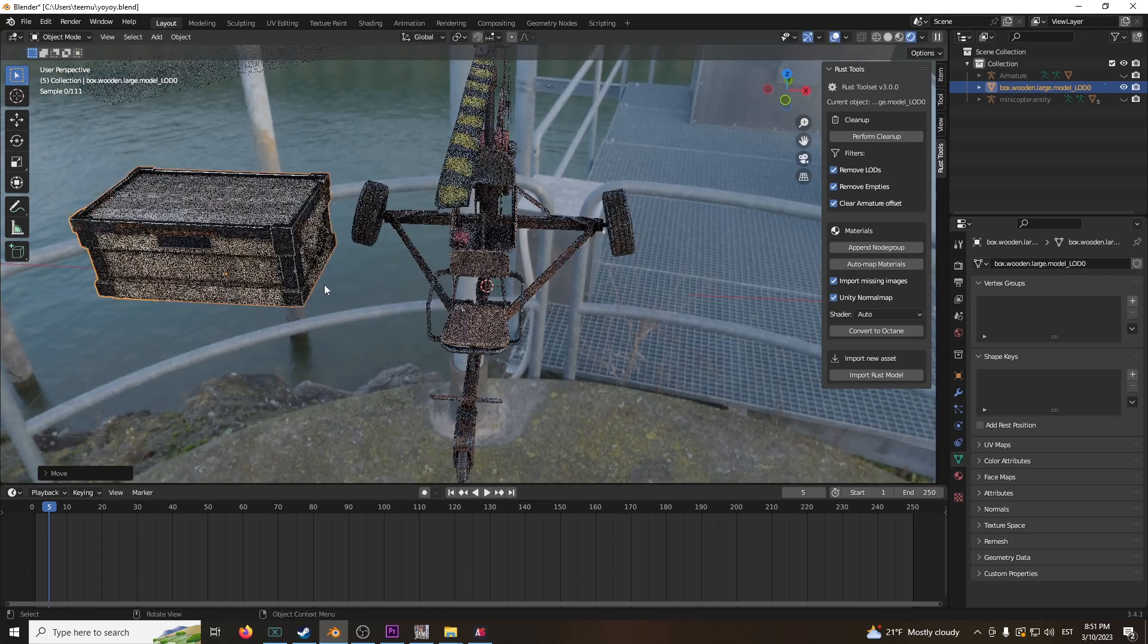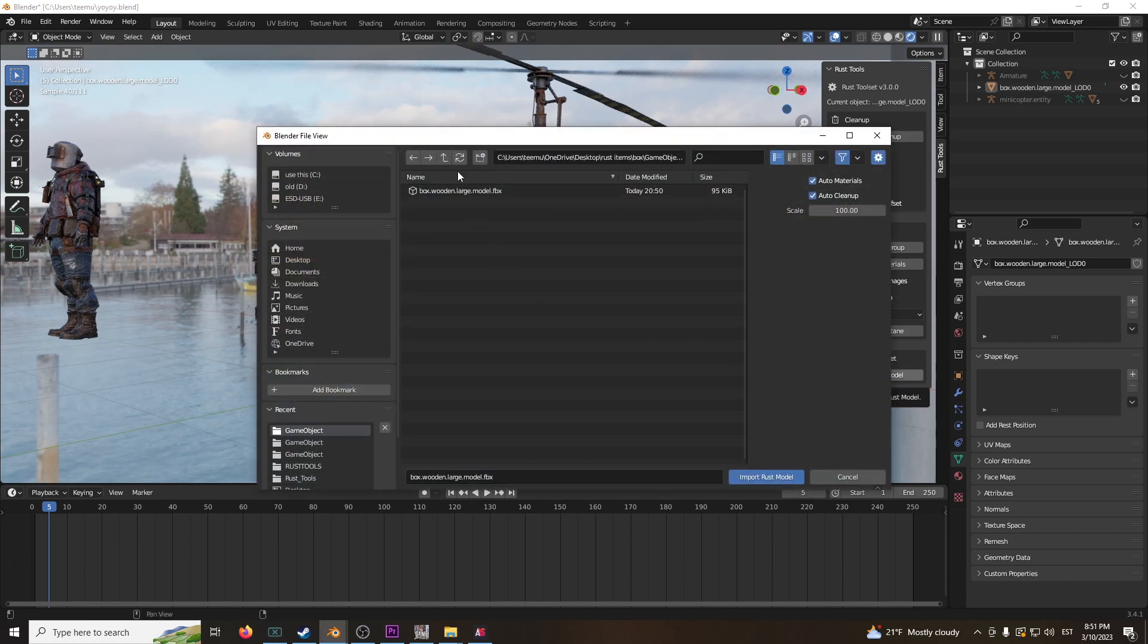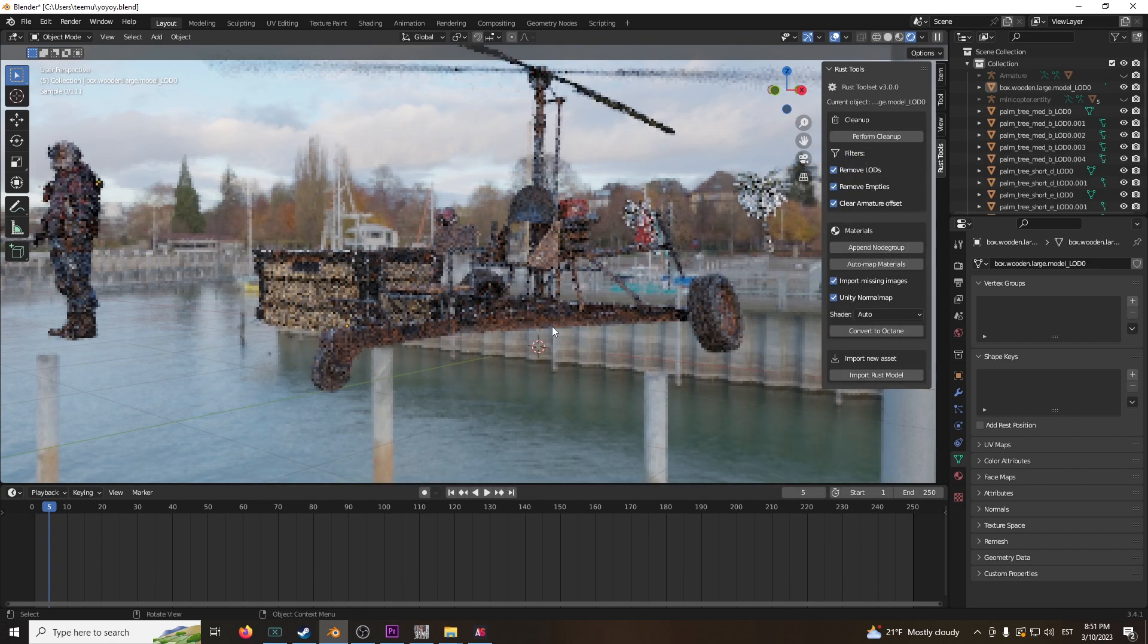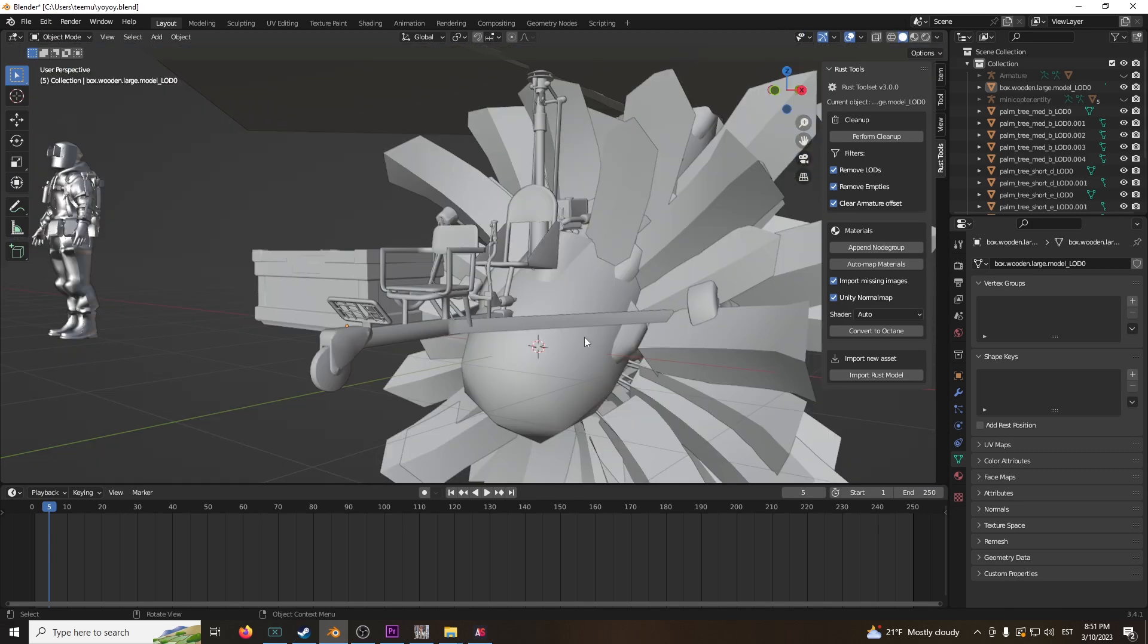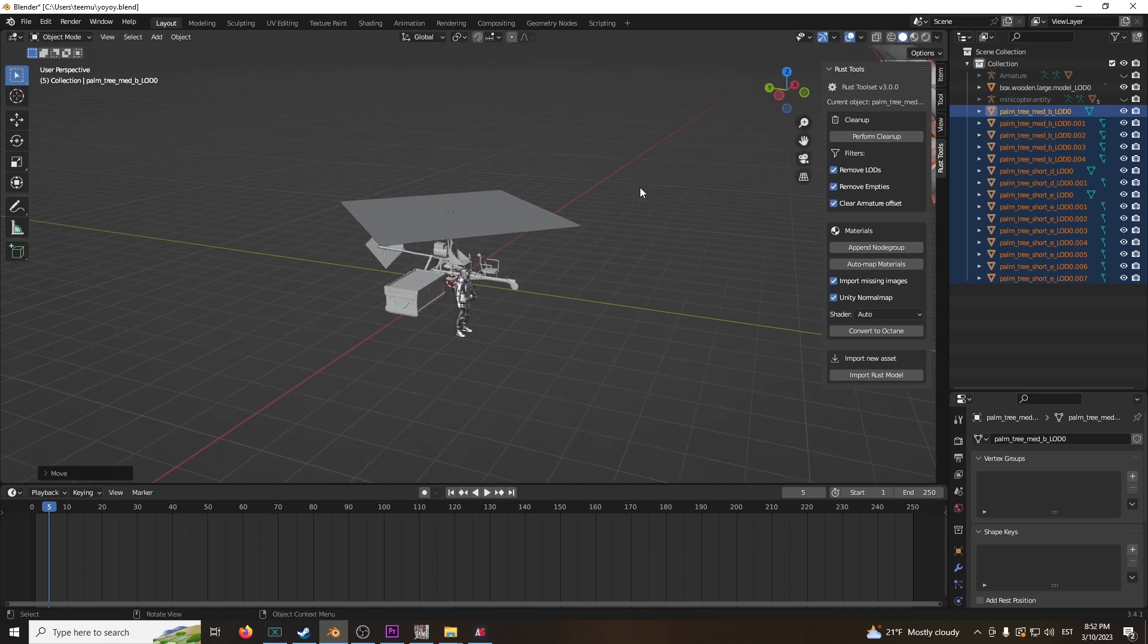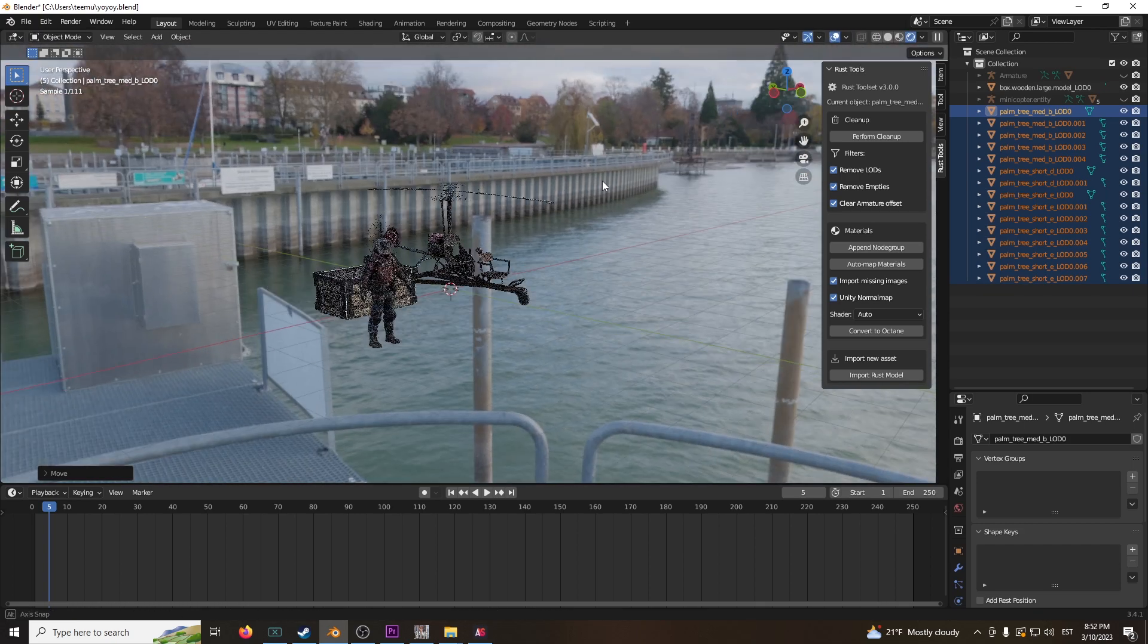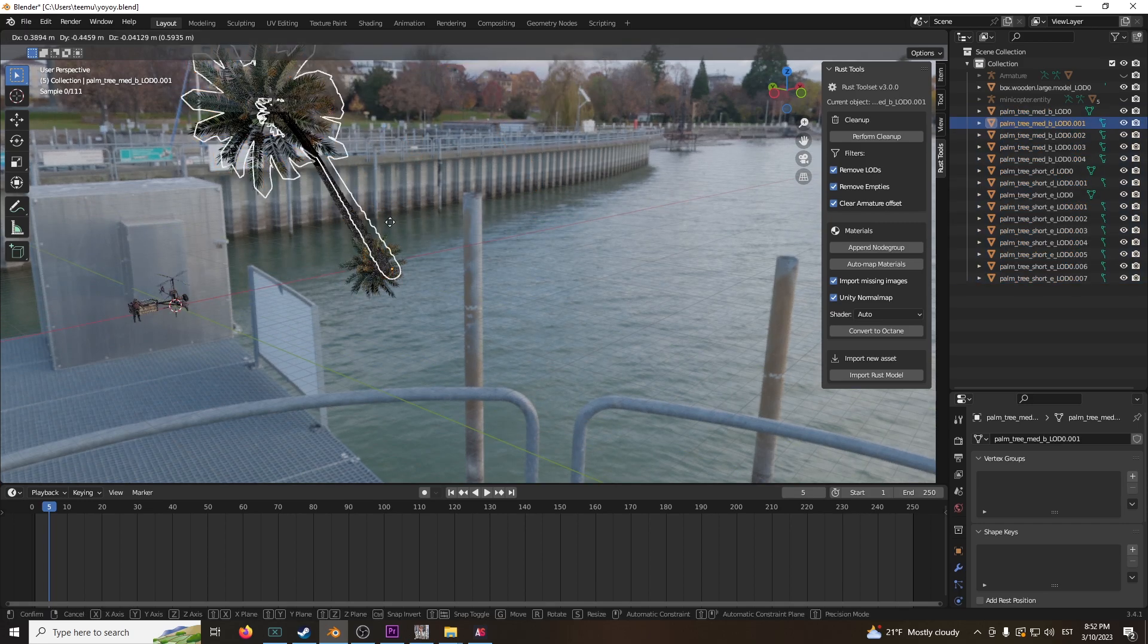All right, cool. We have this already. Maybe the palm trees might work as well. This is actually pretty decent. Let's see how the palm trees look like. No promises on this one though. I'm going to switch that real quick.